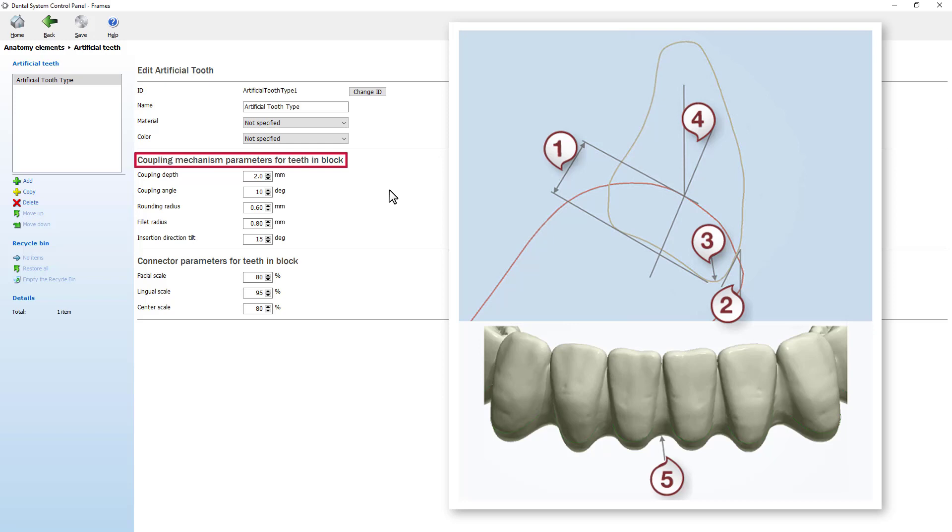For example, set the coupling depth or angle, rounding radius, fillet radius, and the insertion direction tilt.